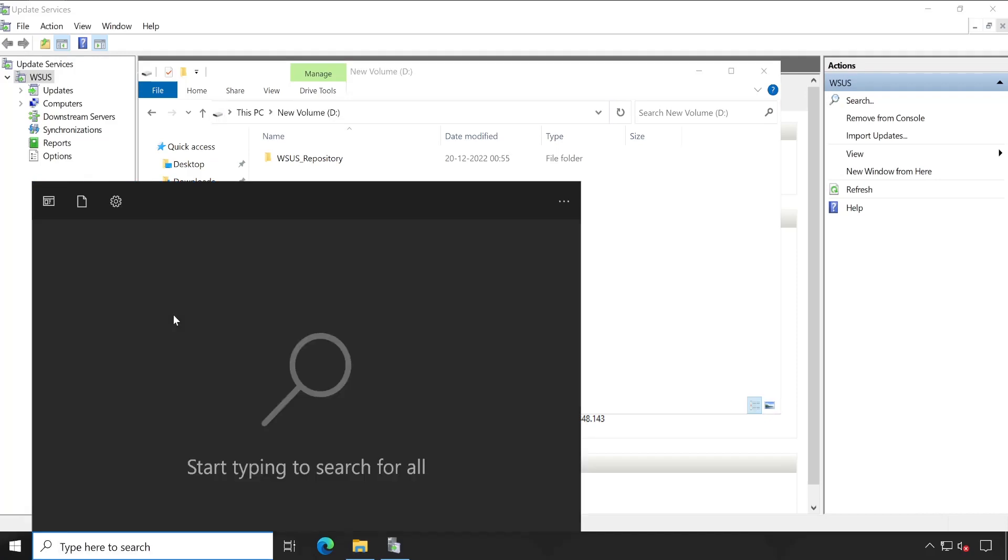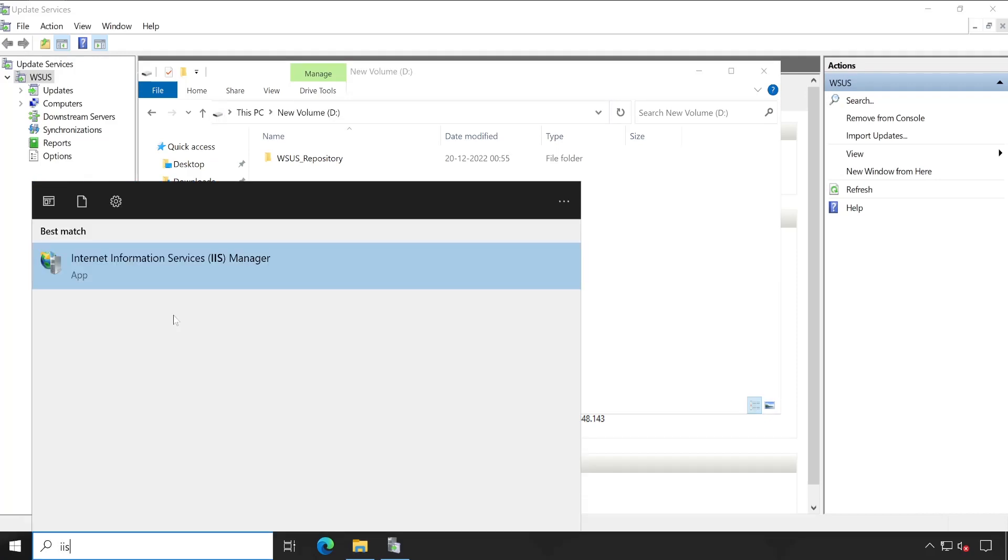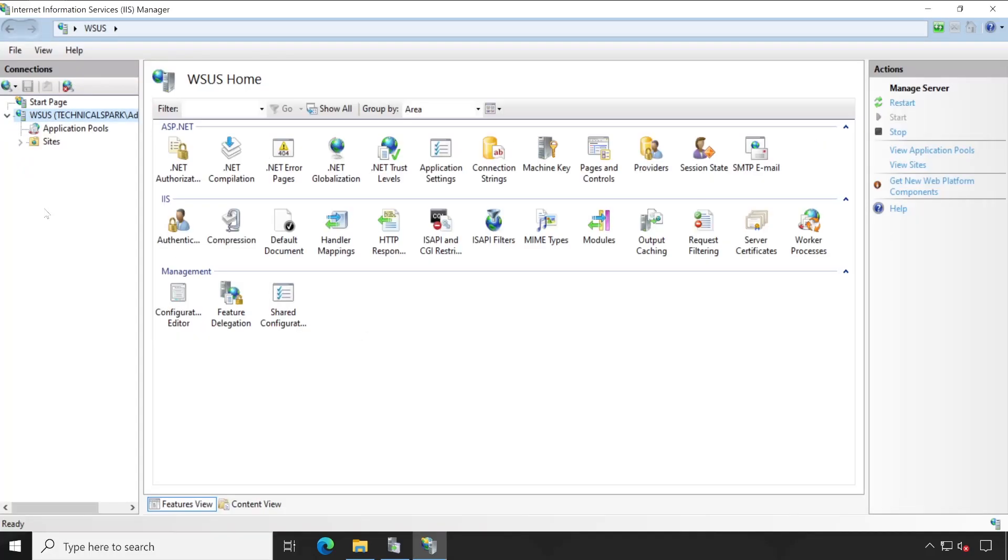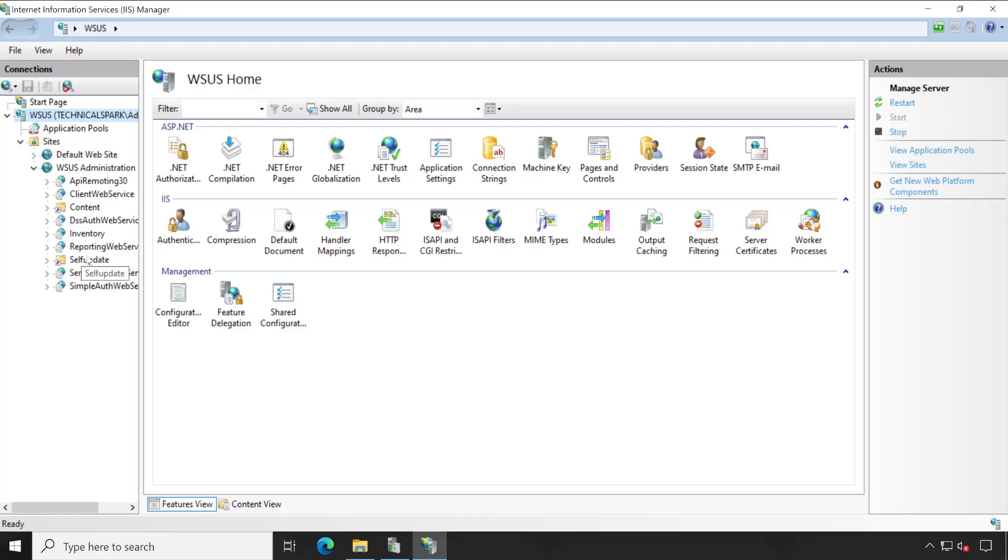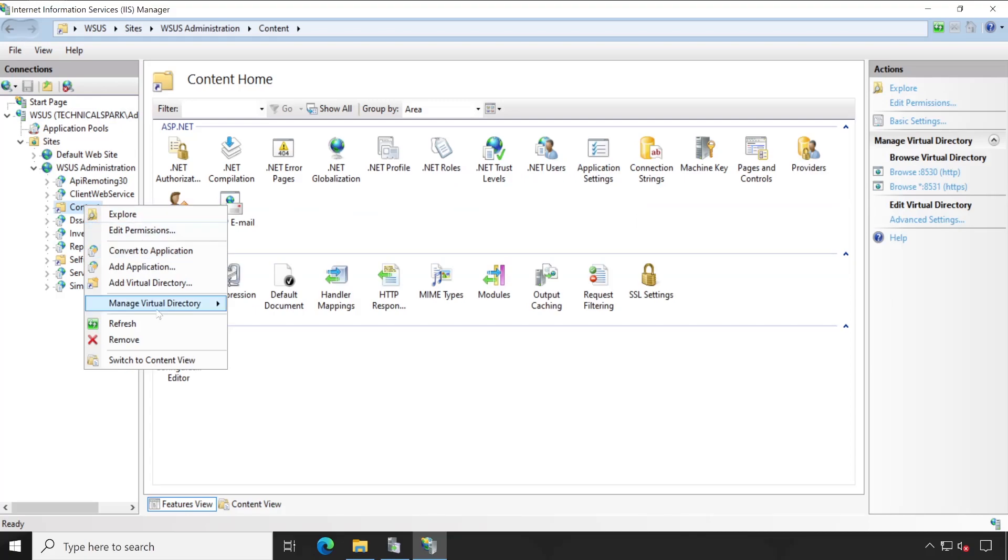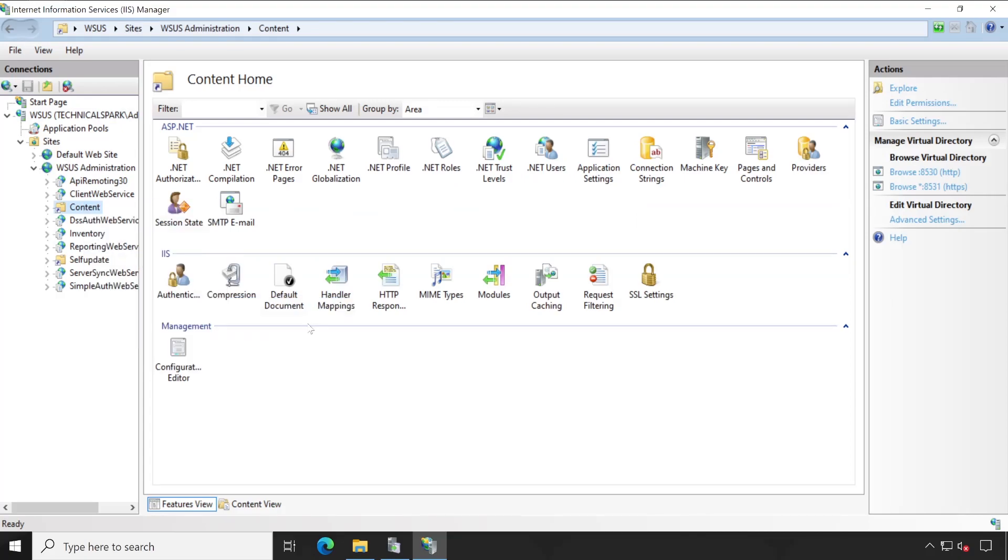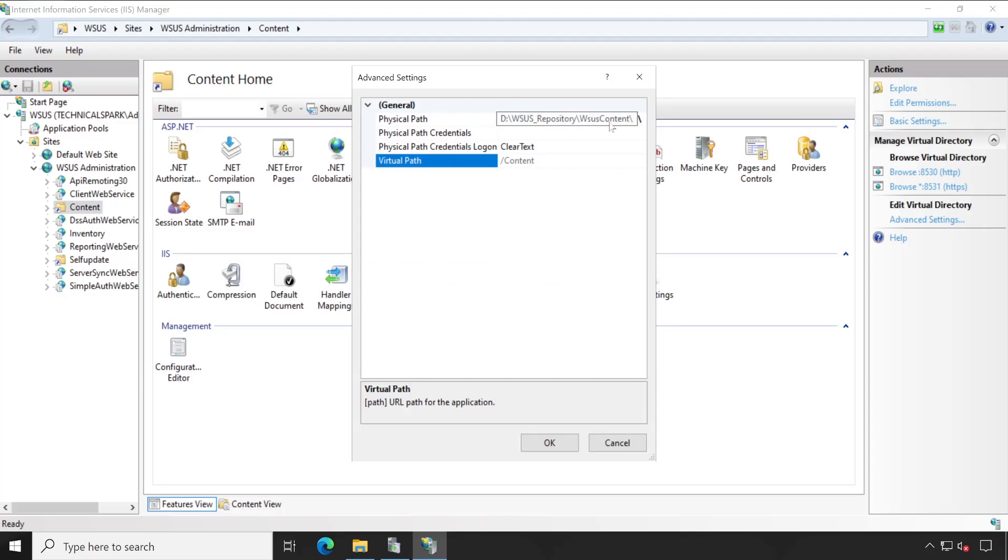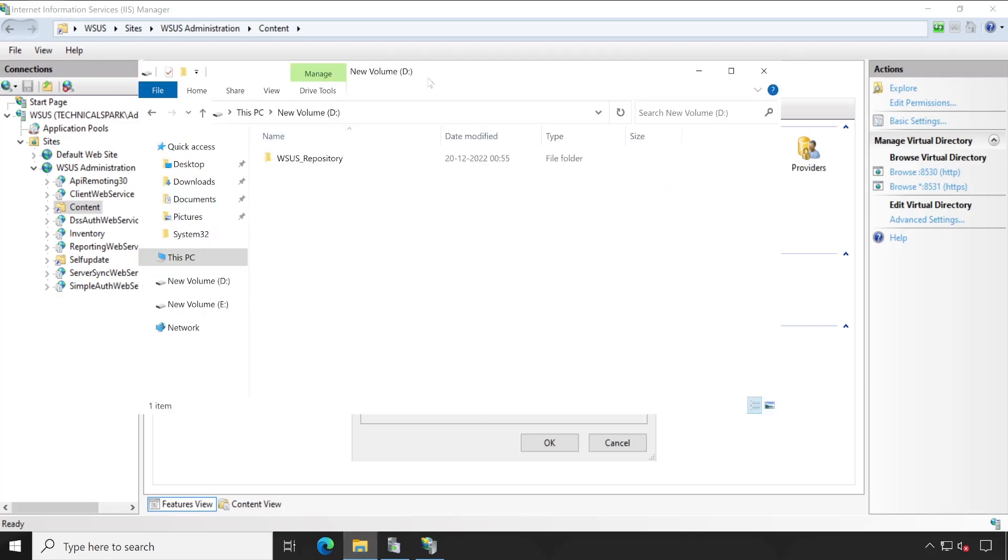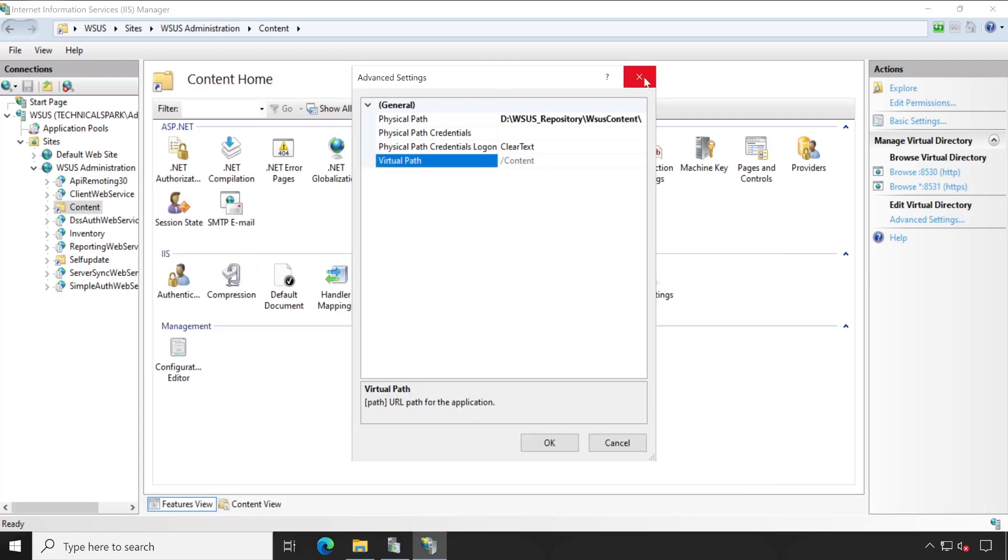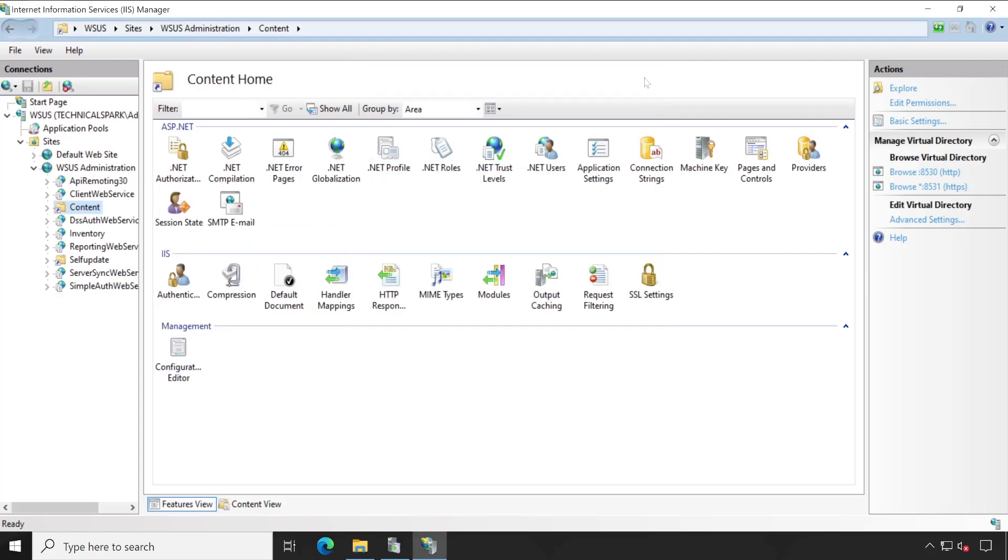First, we'll have to go to the IIS manager. Under IIS manager, simply expand the sites, go to the WSUS administration, and here is the content directory. Right click, manage virtual directory, edit settings. Here also, there is the same path: D colon backslash WSUS repository under WSUS content, which means this particular location.